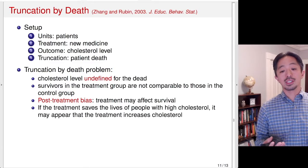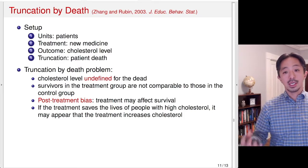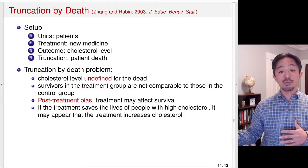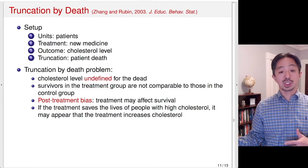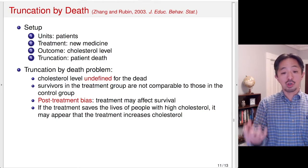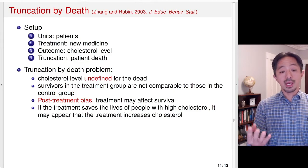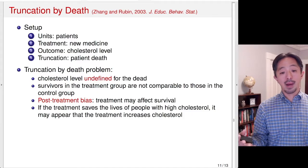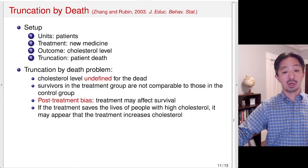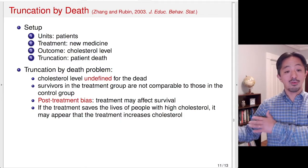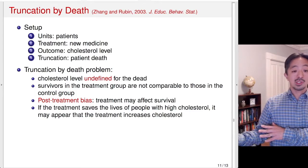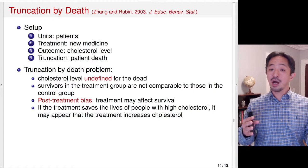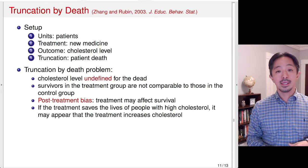In particular, suppose the treatment saves the lives of people with high cholesterol. If that's the case, the treatment group will end up with many more people with high cholesterol level than the control group, some of those people who may end up dying. Suppose in a randomized experiment, at the beginning, the treatment group and control group were comparable. But because the new medicine saves the lives of some of the people with high cholesterol in the treatment group, the treatment group ends up with many people with high cholesterol level, whereas some of those people in the control group at a similar high cholesterol level end up dying. So it looks as if the new medicine is actually increasing the cholesterol level rather than decreasing it. But that's not because of the treatment effect — that's because of the fact that the treatment is affecting the patient's survival.